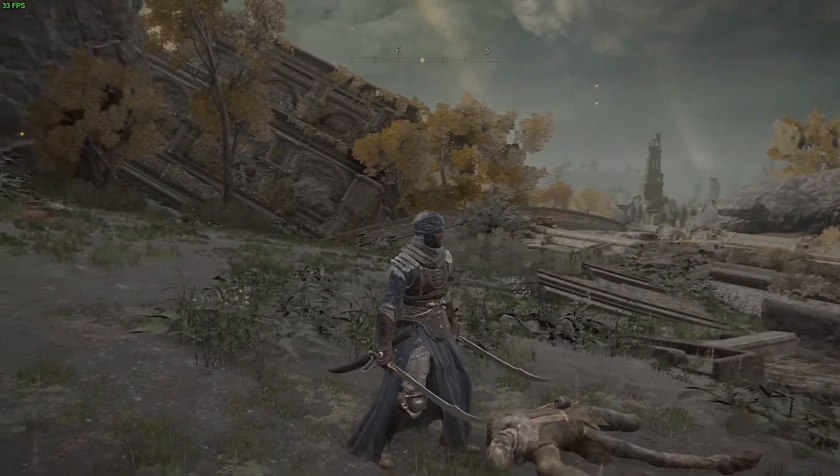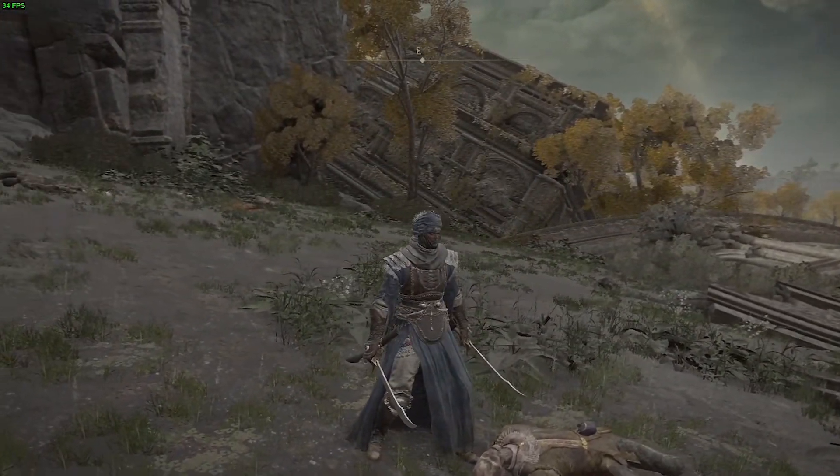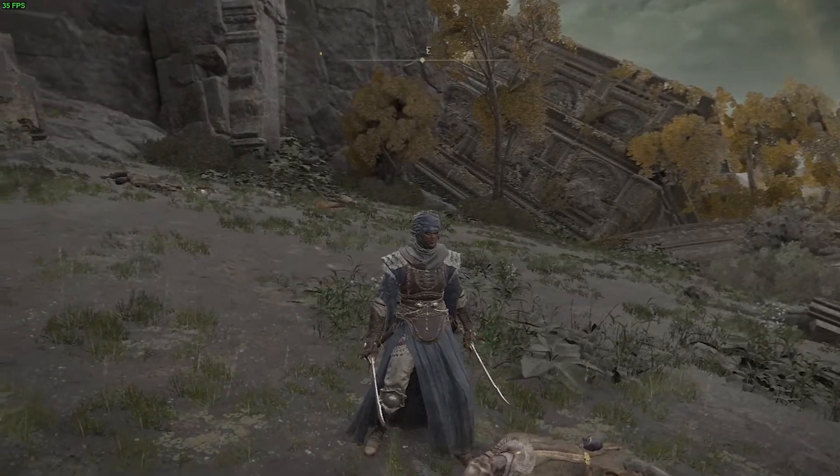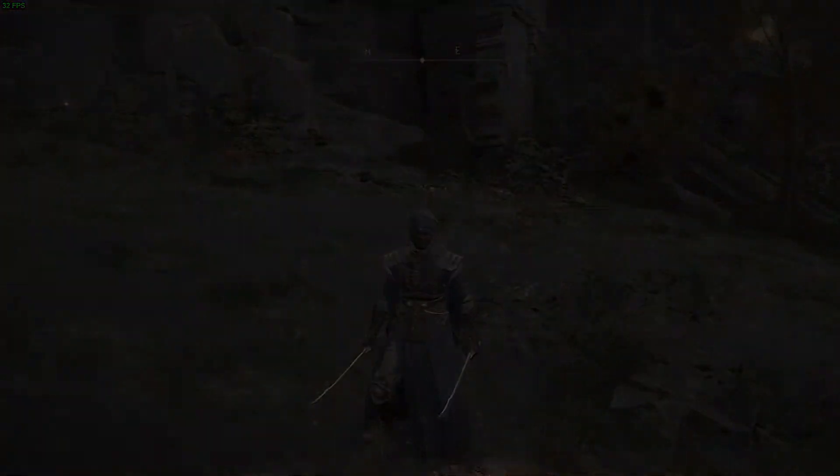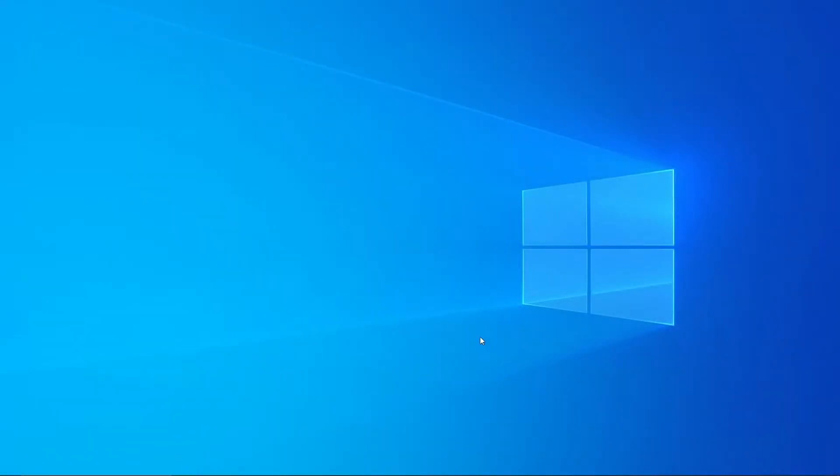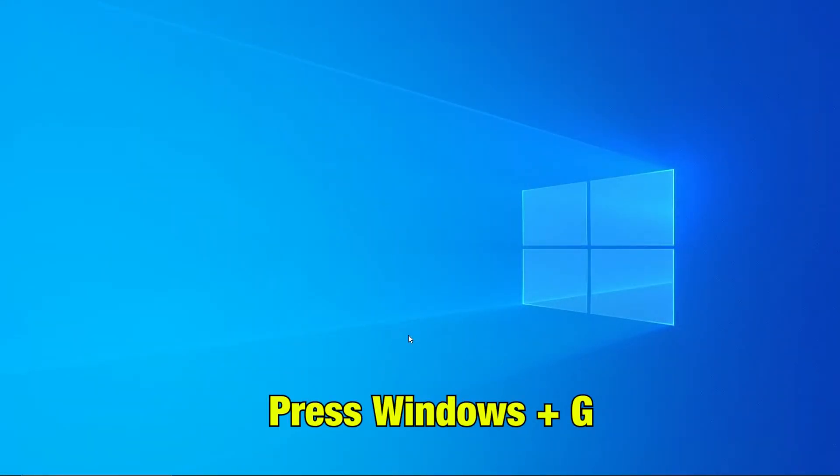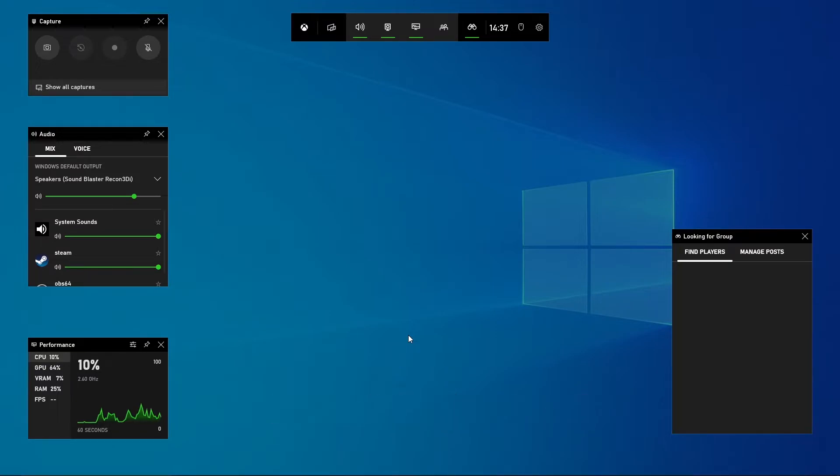If you want more detailed FPS counter as well as the utilization of CPU, GPU and RAM, we can use the Xbox game mode overlay. Simply press Windows G and you will have the information displayed.